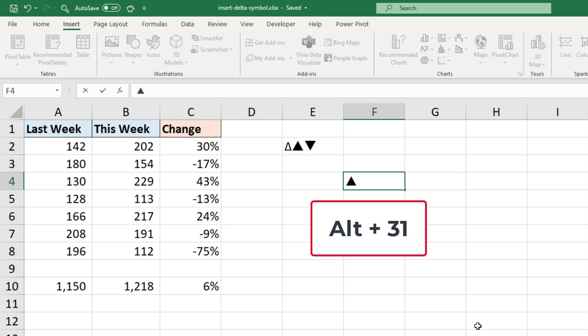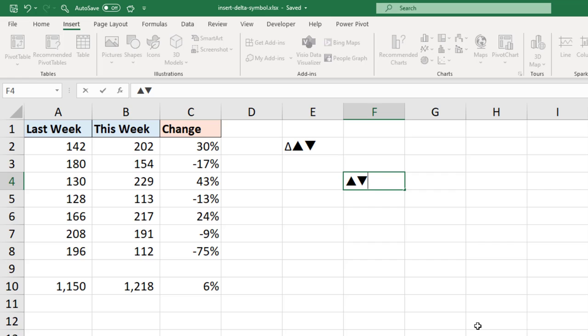The down arrow is ALT 31. So nice and simple there, even faster than using the ribbon if you have that number area of your keyboard.